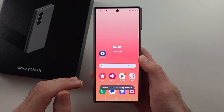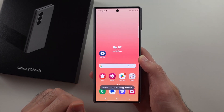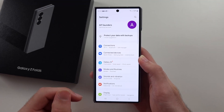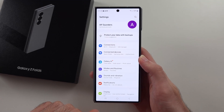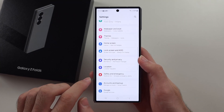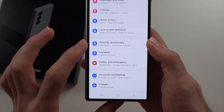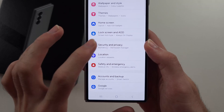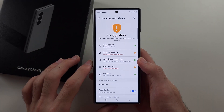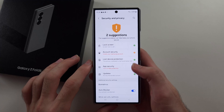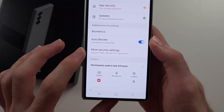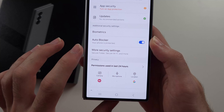Now, this doesn't work for all apps, so option two is we go back into our settings, scroll down again, and we look for security and privacy. Then we want to look for the secure folder, which is under more security settings.